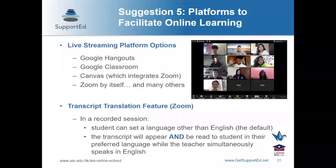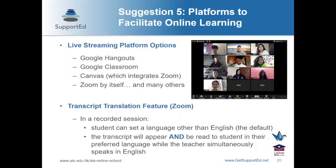Zoom has an exceptional feature for ELs. The recording of a session — not during the session, but the recording — can be translated by choosing the preferred language. When you go back and look at the recording, you can choose a language and the transcript will appear and be read to the student in their preferred language while the teacher simultaneously speaks in English. This is a great tool for ELs to learn both content and language at the same time.